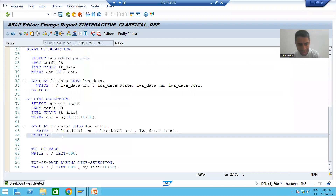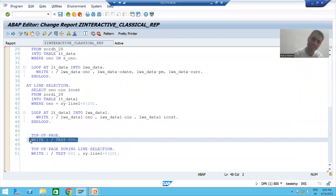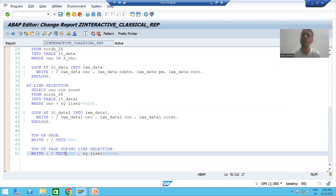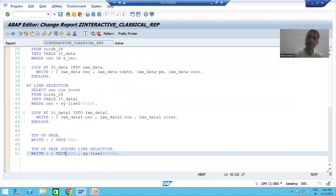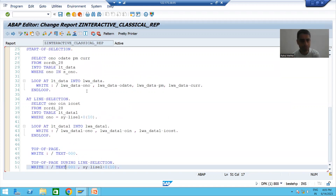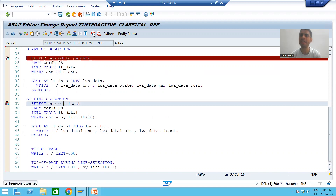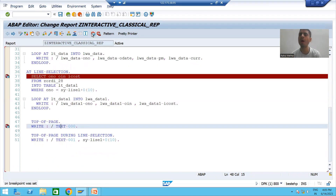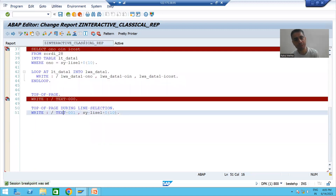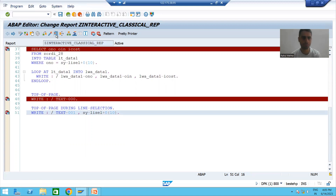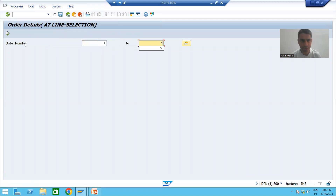As part of that, we have written the logic inside the TOP-OF-PAGE event and inside the TOP-OF-PAGE DURING LINE-SELECTION event. Now I will put breakpoints and we will understand the full flow in debugging mode. I'll put a breakpoint in START-OF-SELECTION, in AT LINE-SELECTION, in TOP-OF-PAGE, and in TOP-OF-PAGE DURING LINE-SELECTION.